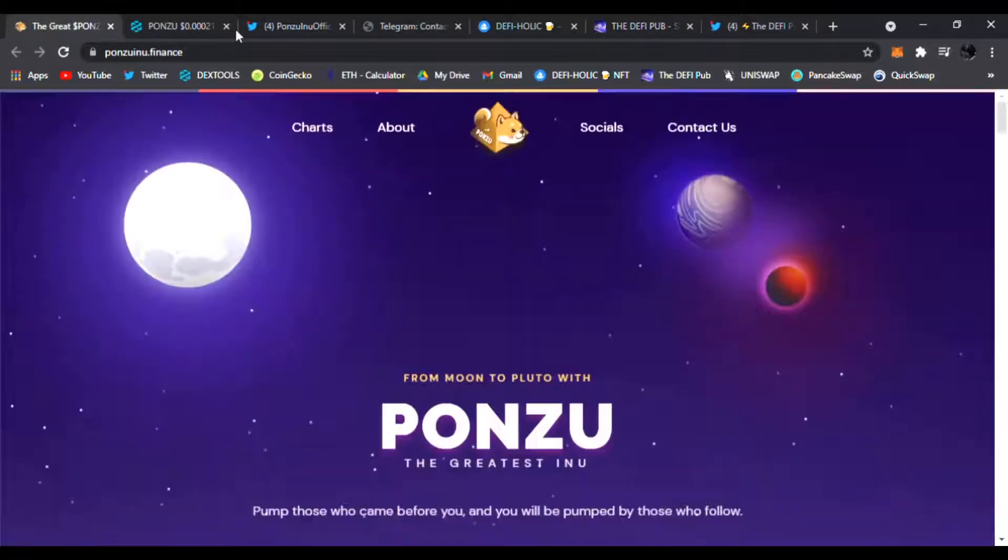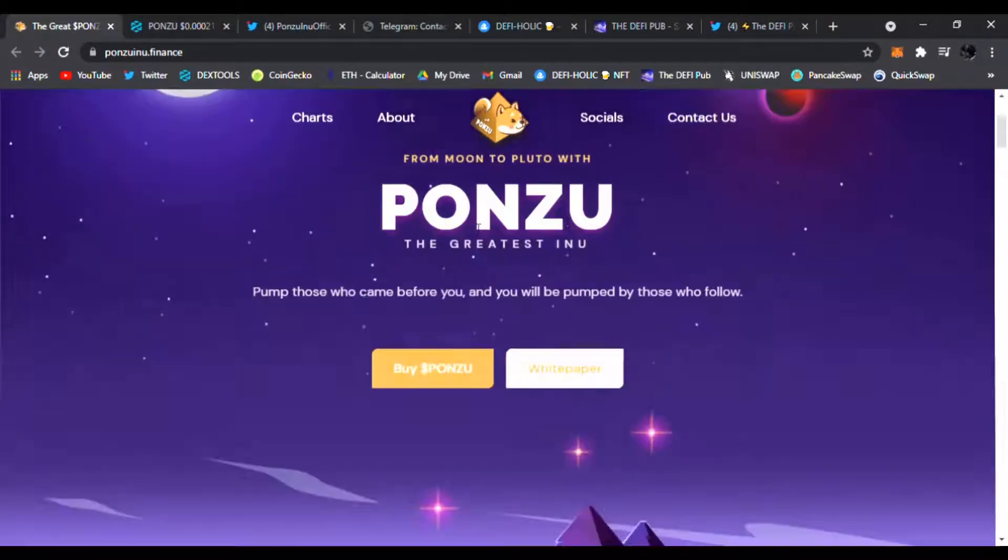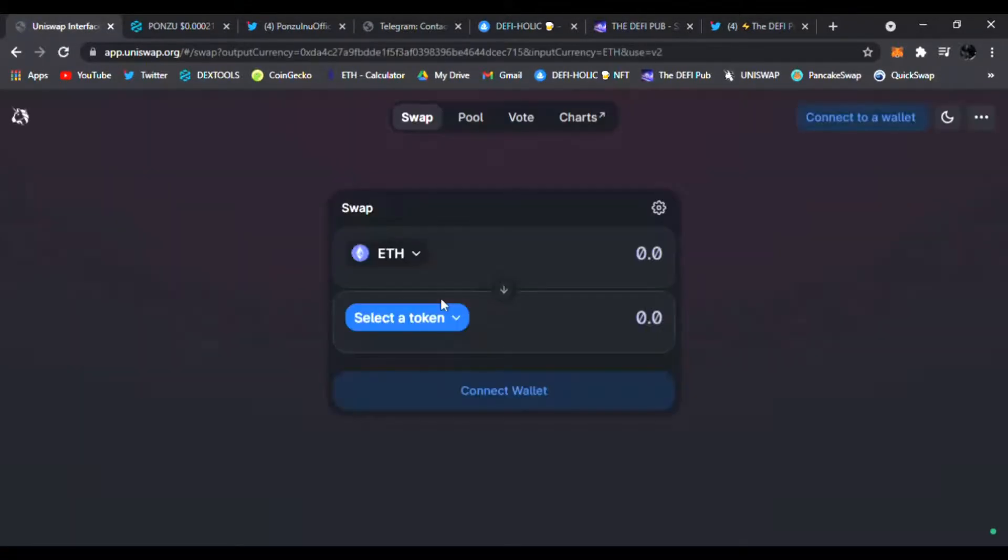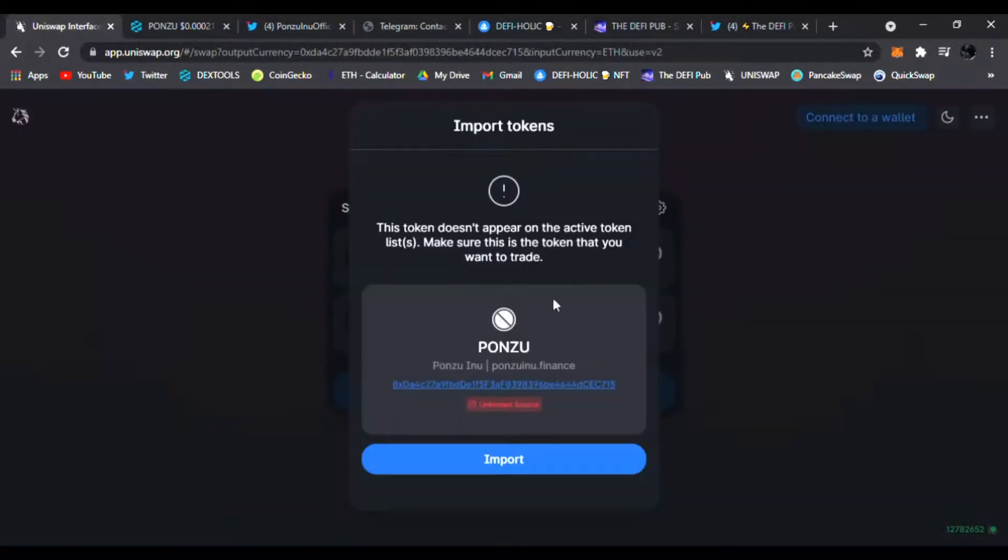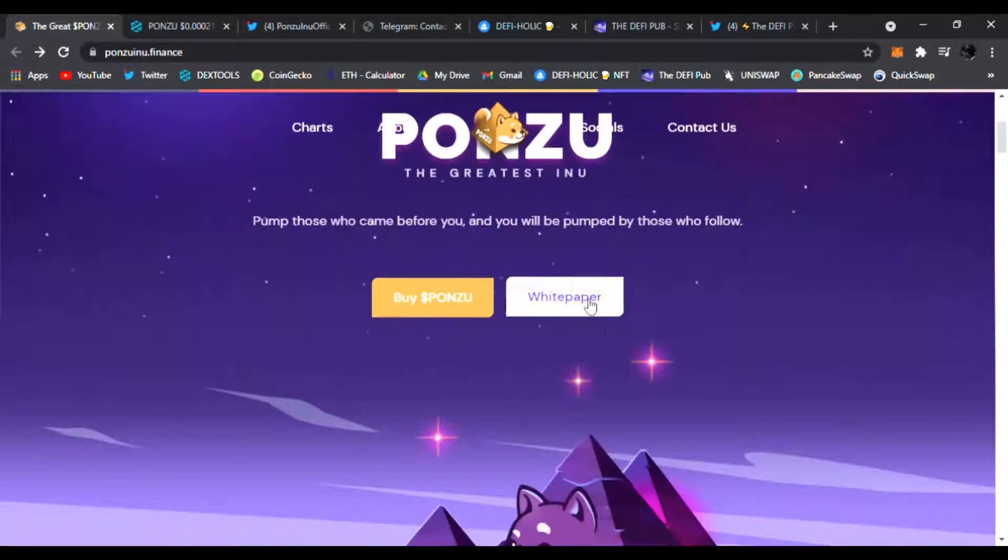We're going to check out Ponzu Inu. It's the greatest Inu - pump those who come before you and you will be pumped by those who follow. You can easily buy Ponzu right now on Uniswap. They'll take you to Uniswap where you can import the correct address and trade your Ethereum for Ponzu right away.